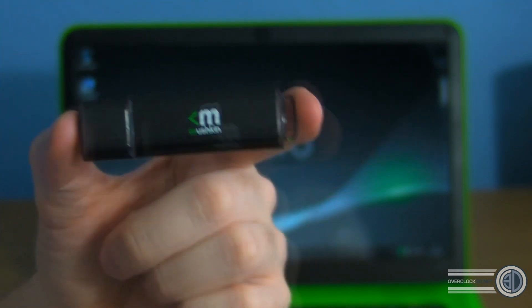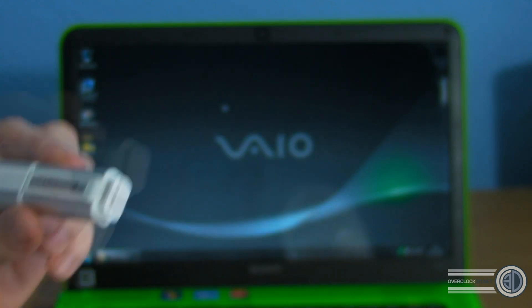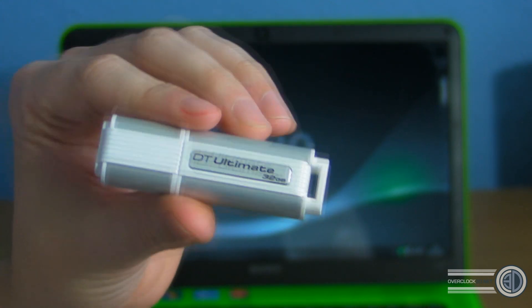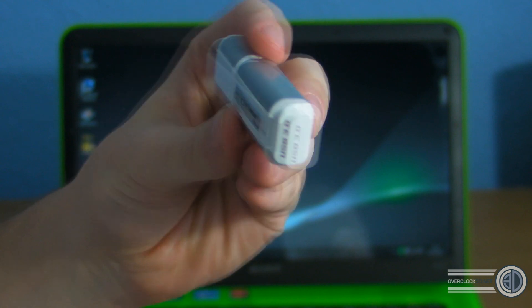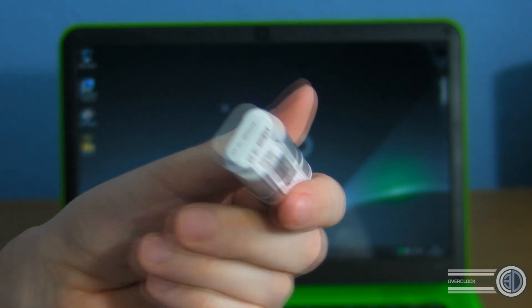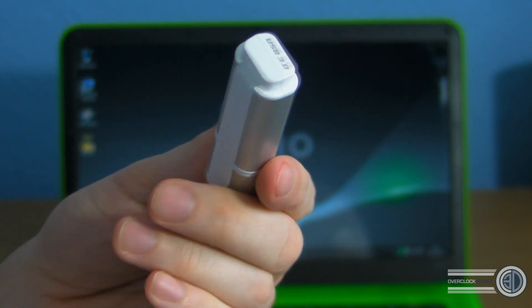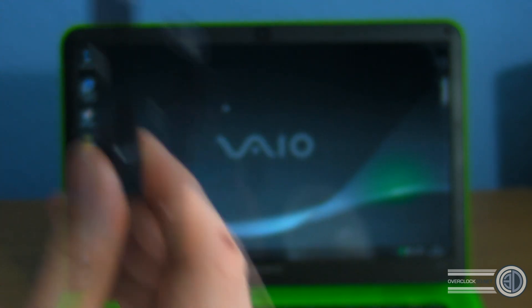And just for comparison today, because obviously we've never done one of these before, I've also got a USB 3 Kingston DT Ultimate 32GB. This is one that I've had for a little while that they gave me ages back.